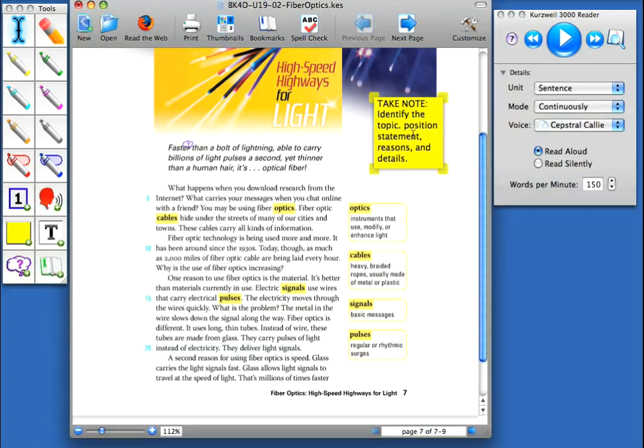You'll see that we've already added a text note within a Sticky Note feature. And simply, we've taken this information from the Text Connections document within the Teacher Edition for this unit. And you'll see that we're asking the student exactly what is in the text. We're asking them to identify a topic, position statement, reasons,